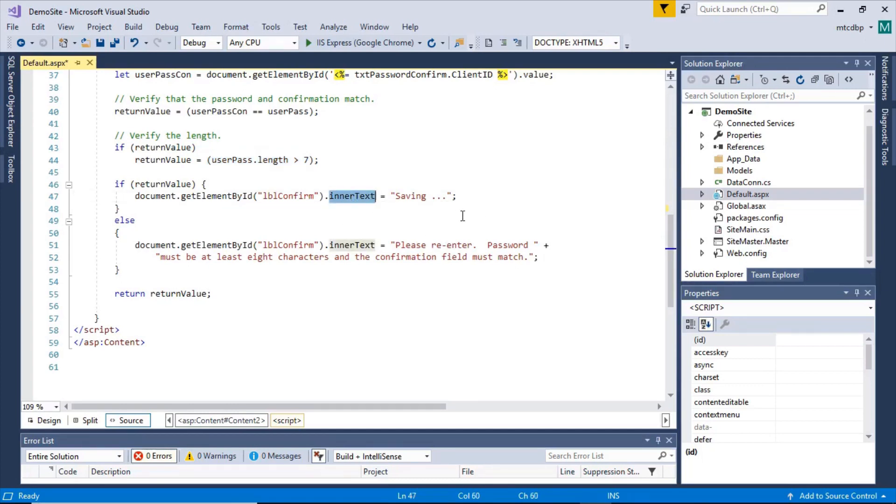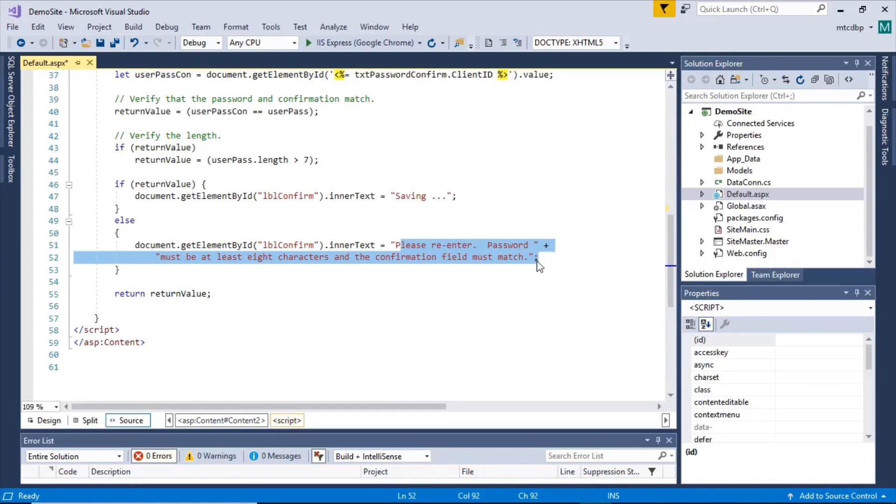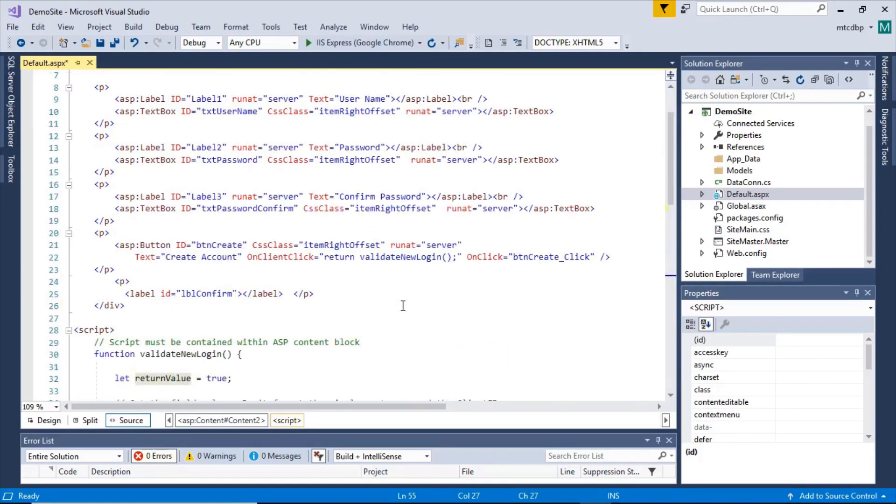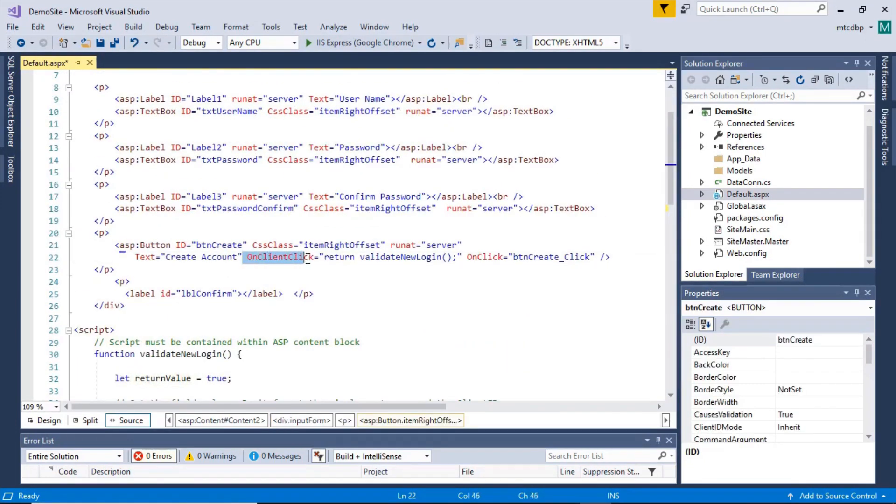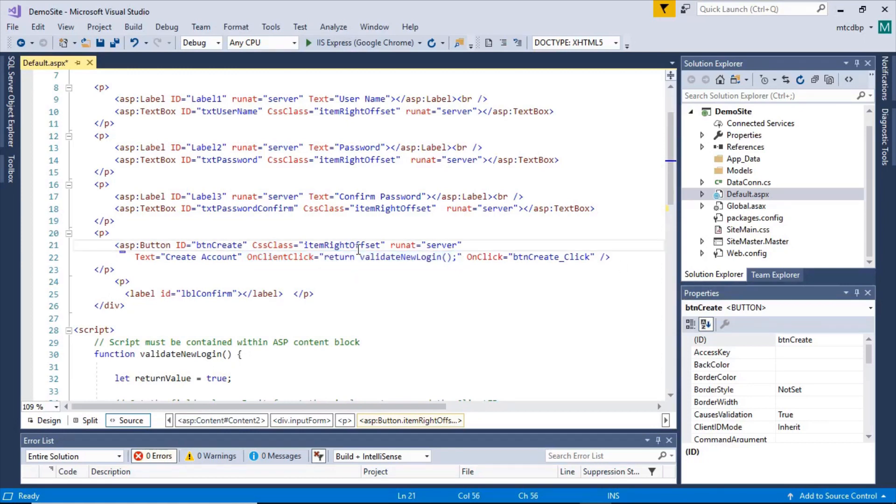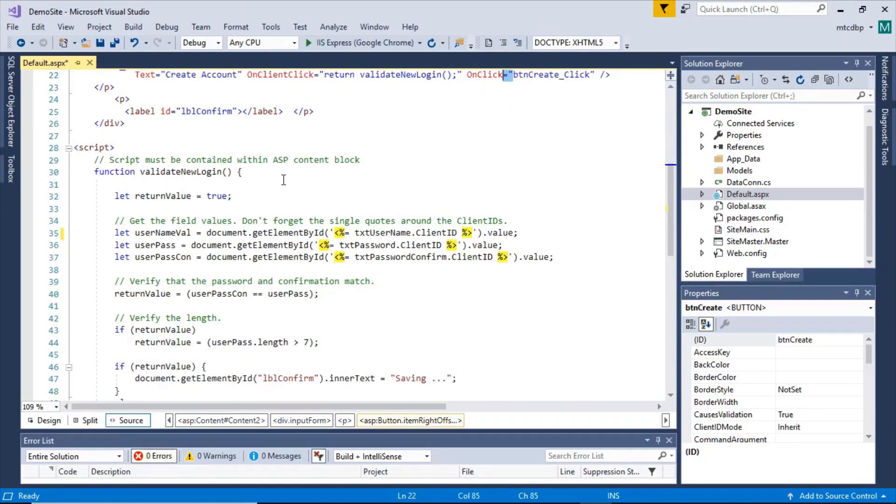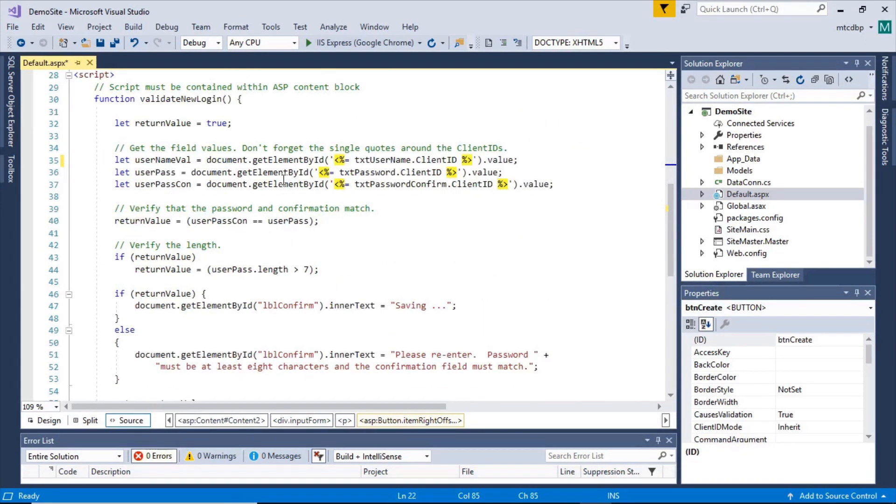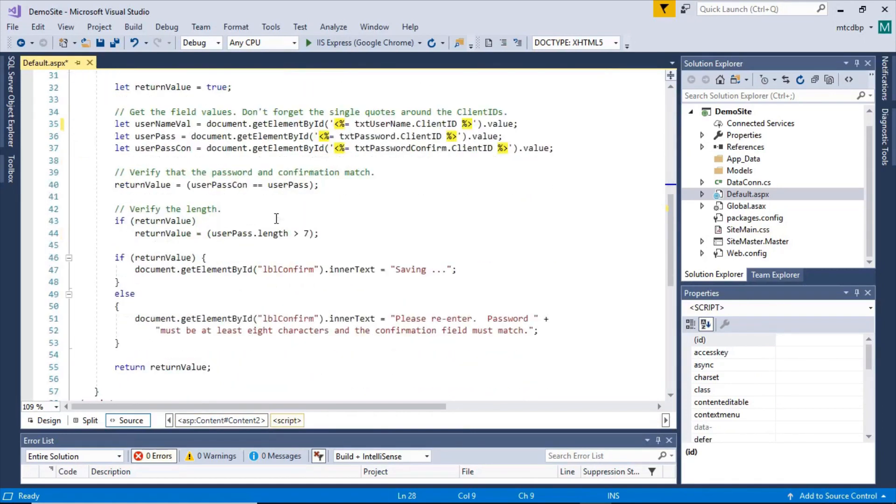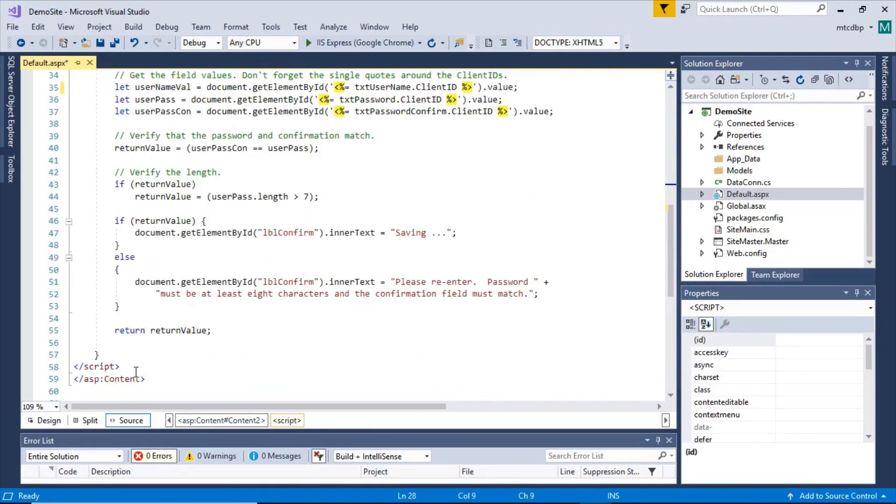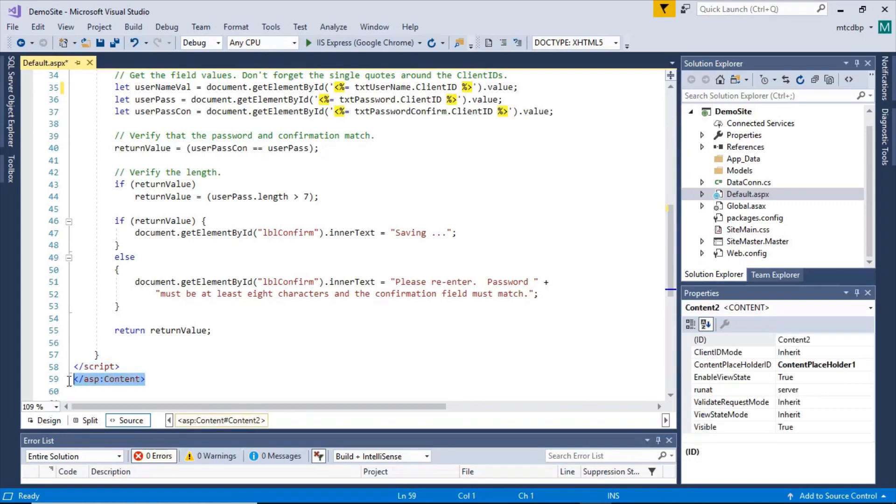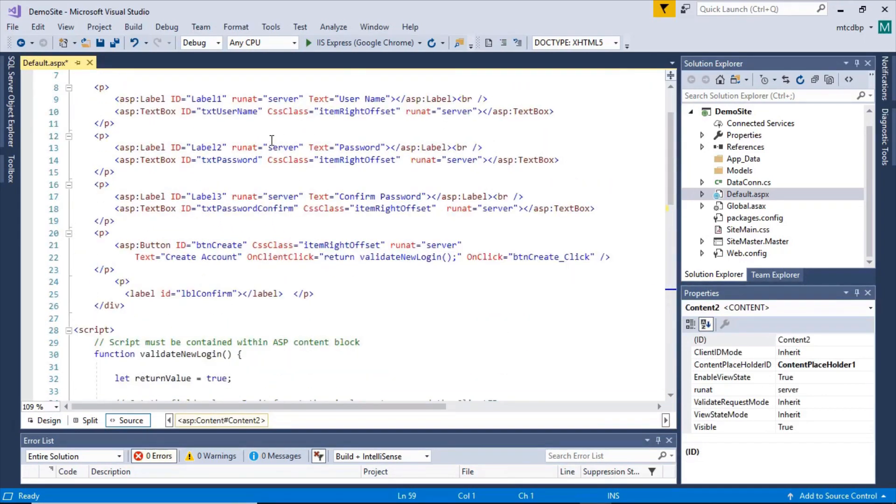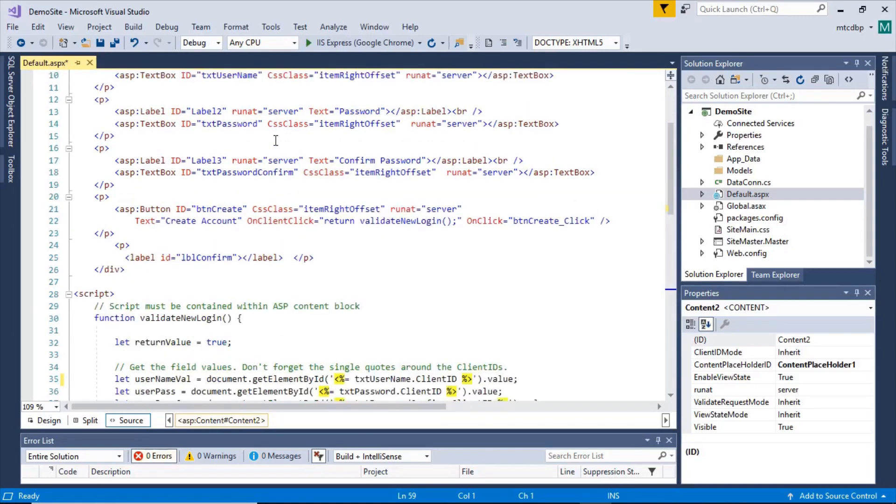You set the inner text to either saving if everything's true or to an error message if any of the tests failed. And then it returns that value that it's set up. It returns that variable back to the on client click event. And if that's false, that's going to stop the ASP.NET event from even running. So that's basically how the JavaScript works in there. Now with a JavaScript event, you've got the script block here and you want to make sure that the script block is within the content block for ASP because otherwise it won't be able to access the fields within the ASP.NET page.